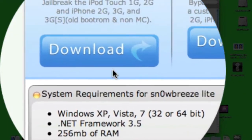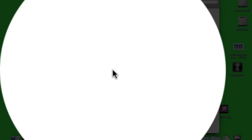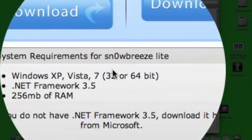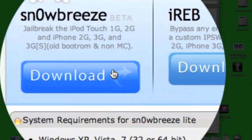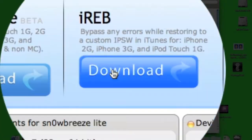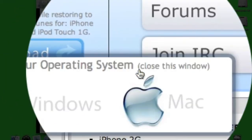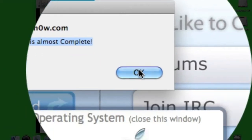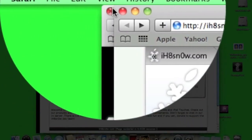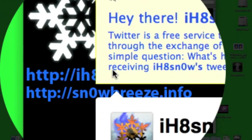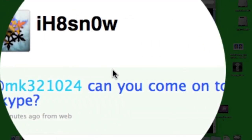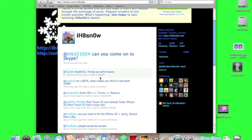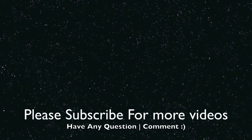You can go to their website ihatesnow.com to get the latest version — click on Download and you'll get the latest one. Before you download it, if it's your first time, go download .NET Framework 3.5.